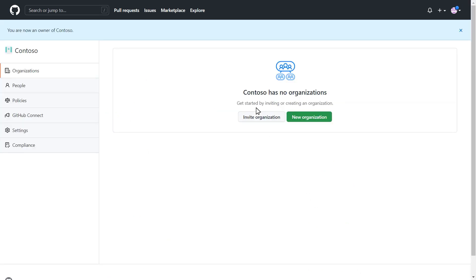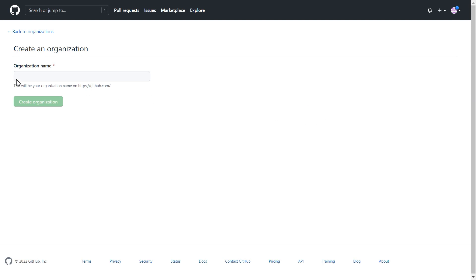To add users, you need to have an organization to invite them to. To create an organization, select the New Organization button. Here, you'll name your new organization.